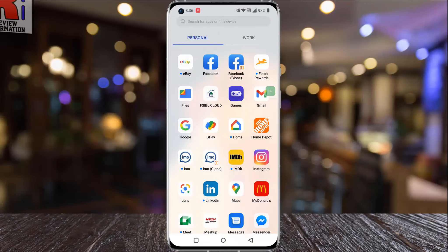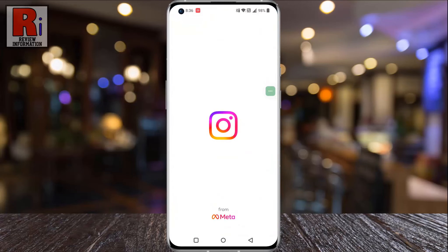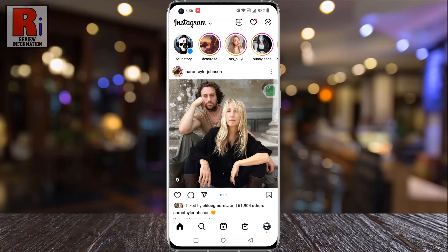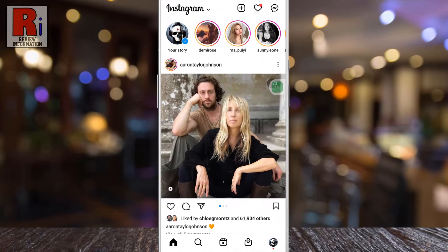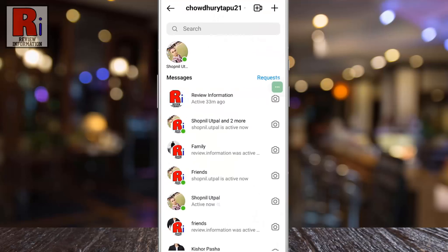To begin, open the Instagram app on your phone. Tap on the Messenger icon from the top right corner. Open the conversation where you want to change the background theme.